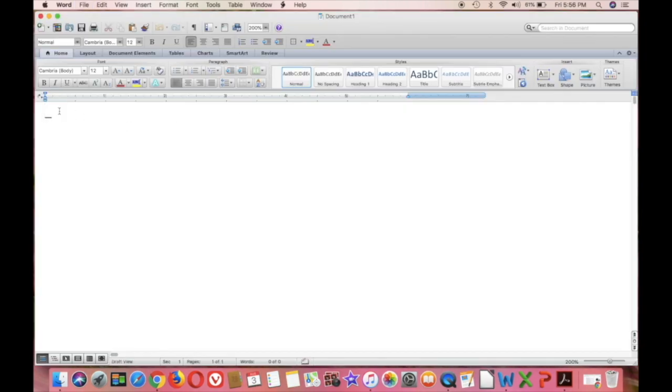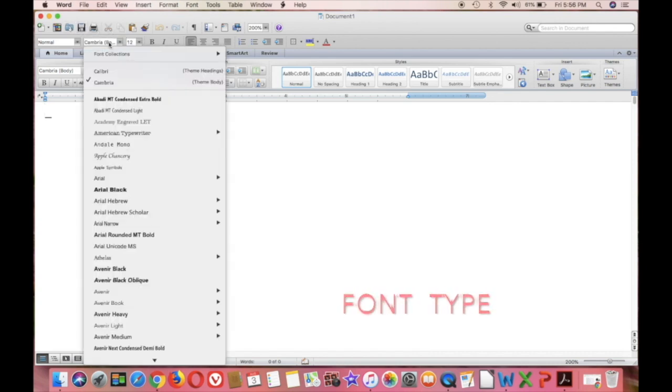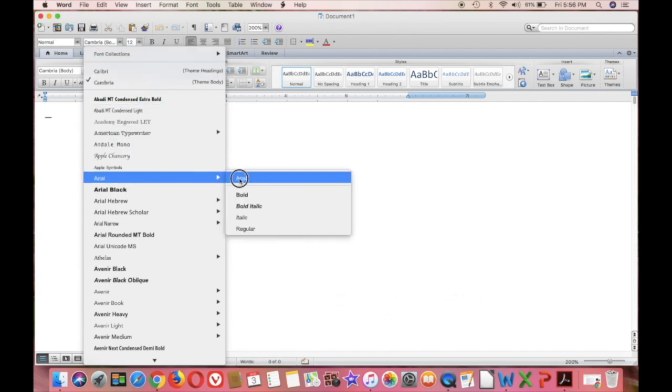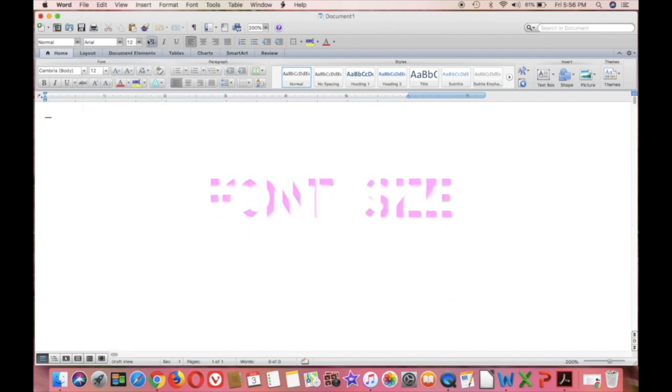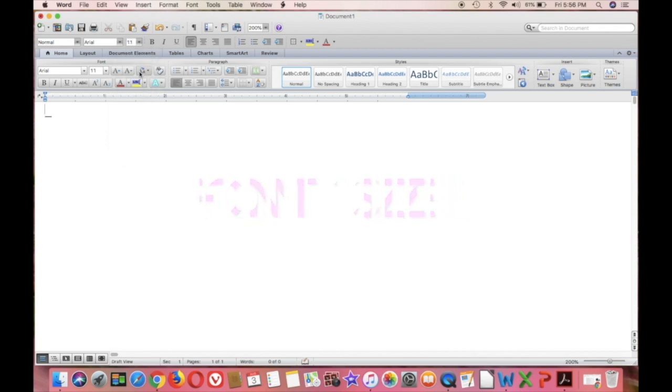I am going to first of all select the font. Remember, it's supposed to be Arial. So I go down to Arial, I select it, and then the next thing I select is the font size, which is supposed to be 11. So both of those are now done and I can start typing.